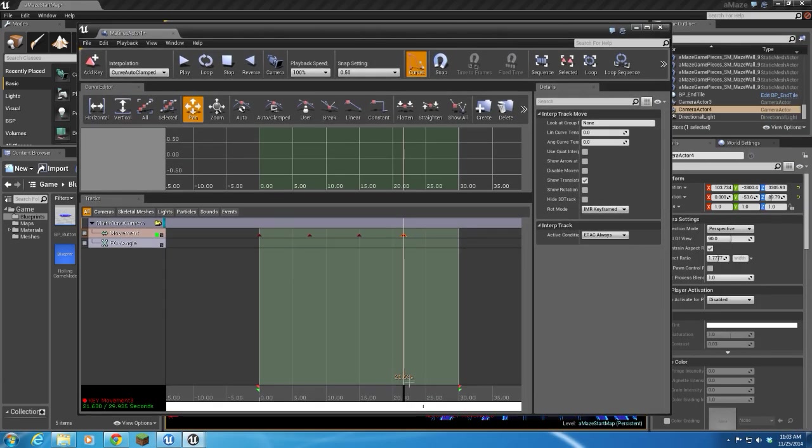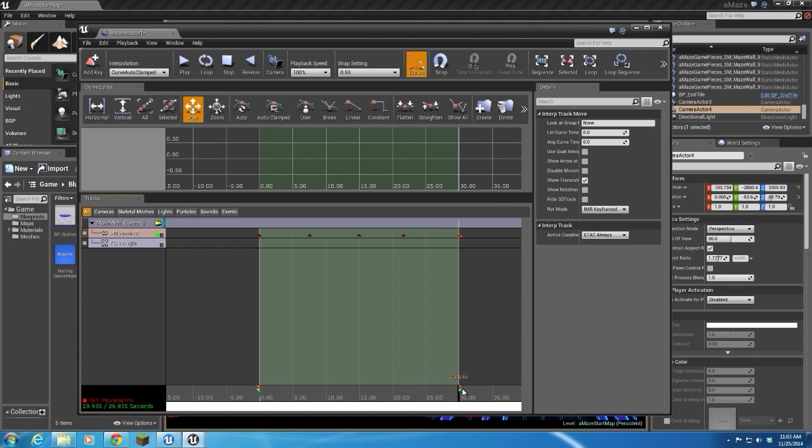All right, now I'm going to go to the end frame. I'm going to create a key by hitting enter. I'm going to go back to my start keyframe.